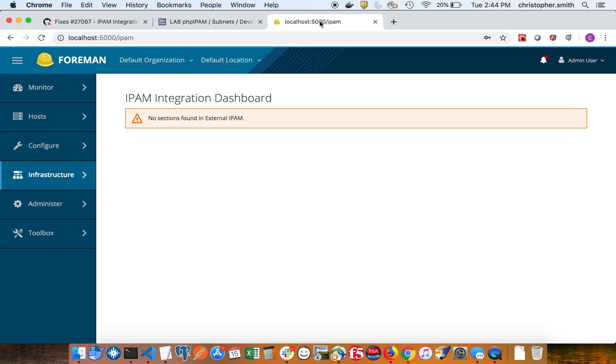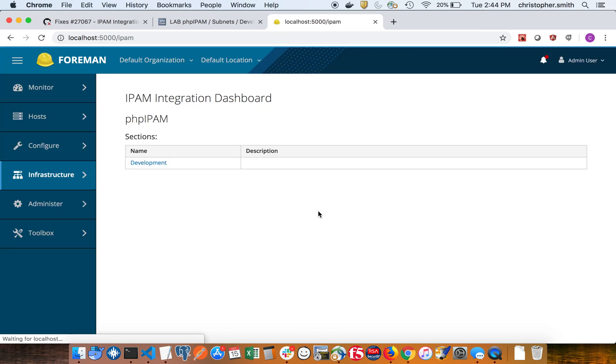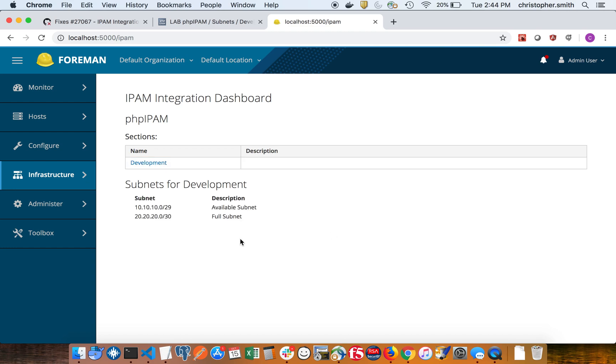So we got our two subnets here. Now if we go back over to the IPAM dashboard and refresh, we see the section now, and when we click on the section we get all the subnets that are within that section. There's more development to be done on this page. This is sort of bare bones right now.